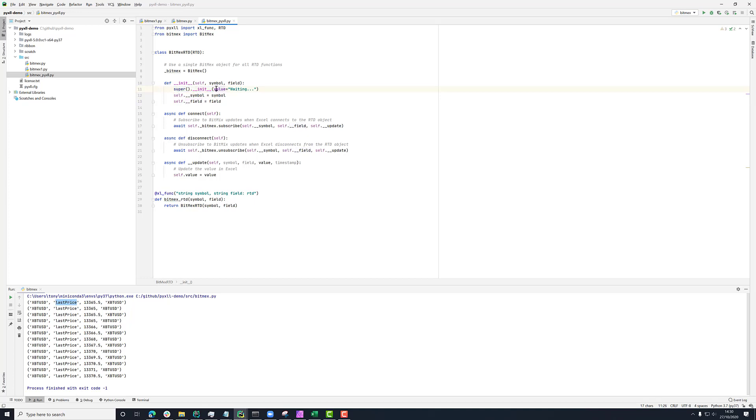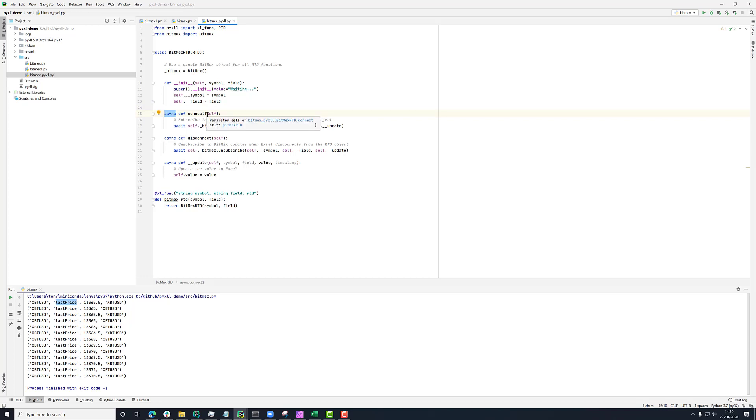And here we're calling the super class, just initializing it with an initial value of waiting. Now, when Excel gets one of these RTD objects, the first thing it's going to do when it's ready is call the connect method. So here I've got an async connect method and PyXLL handled that for us by scheduling this connect method on the async IO event loop. So we don't need to do any glue code here.